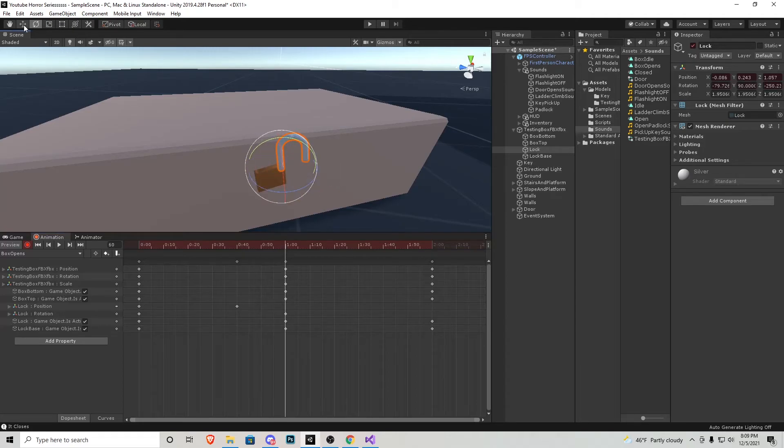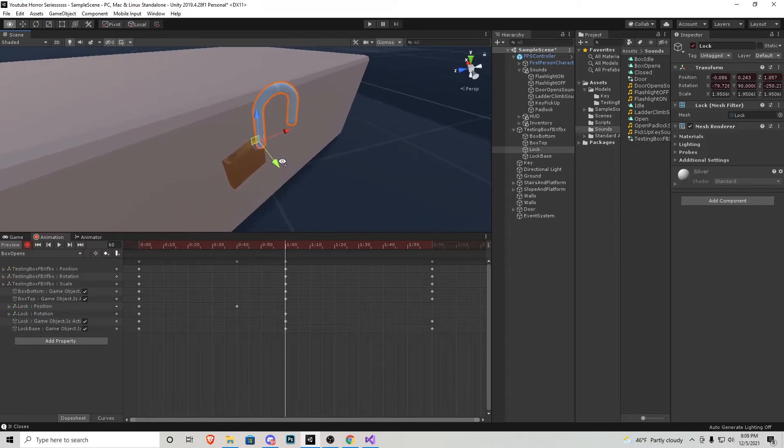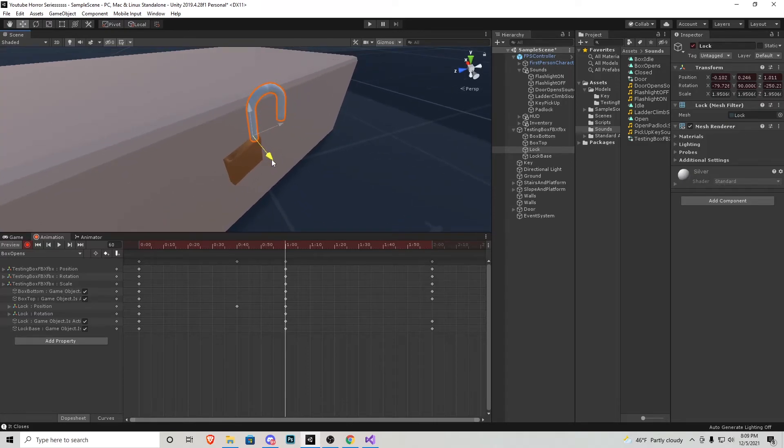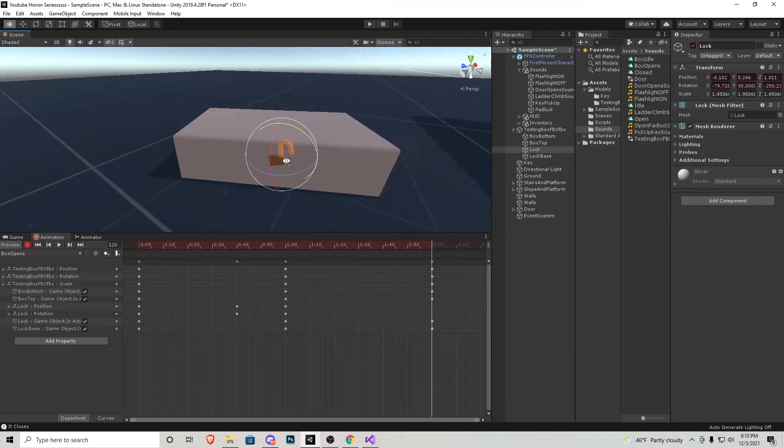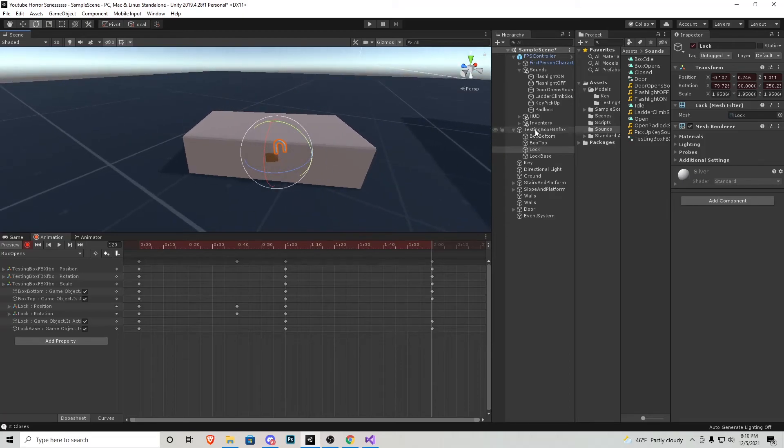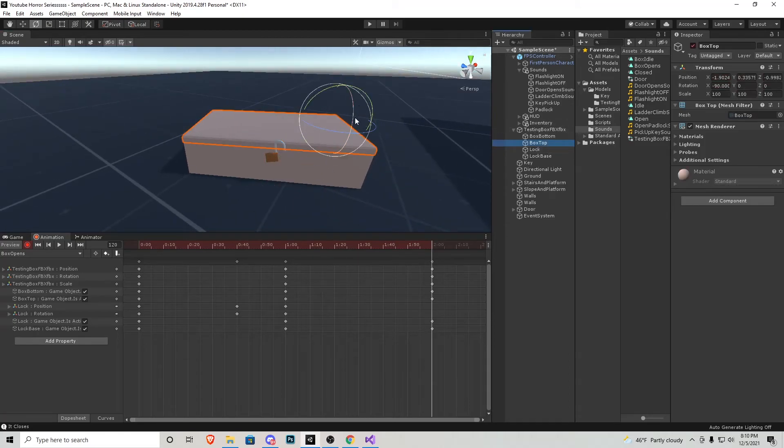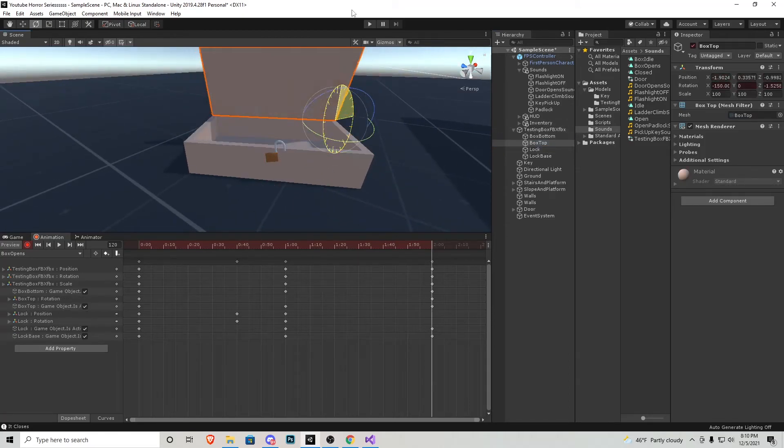So that way it's opened to ensure that it's in the right spot like that. And then I'll scroll over to the two second mark. And that is when the box top can flip open like that.